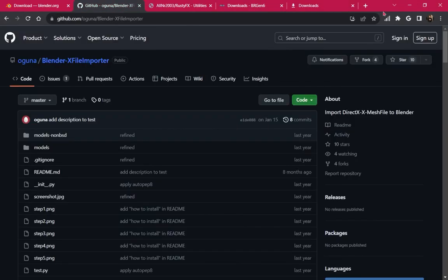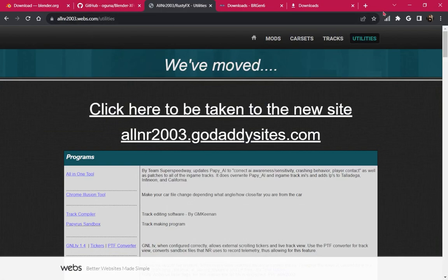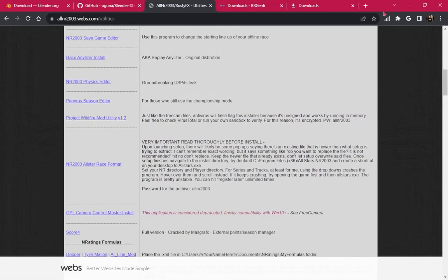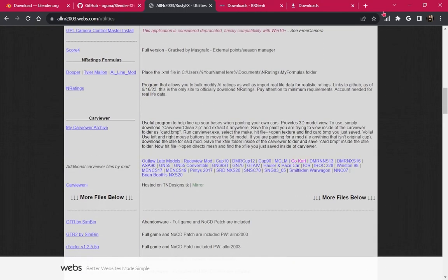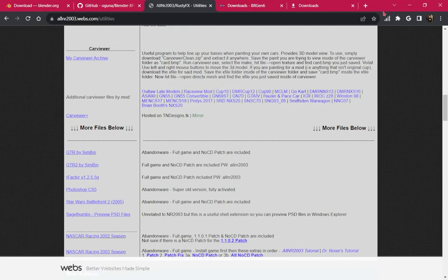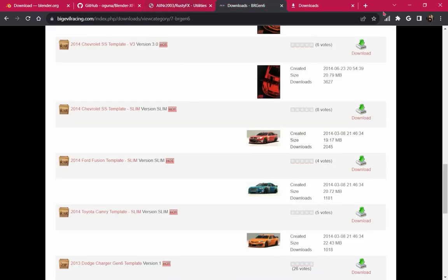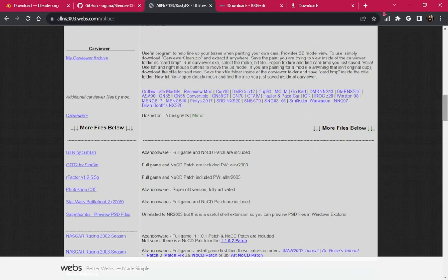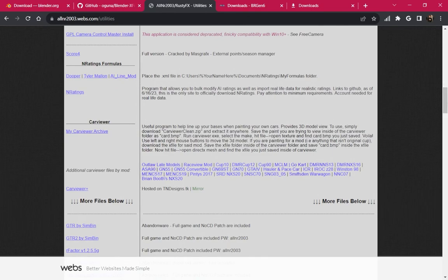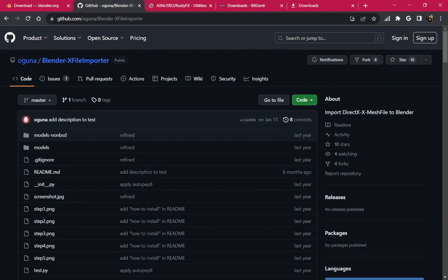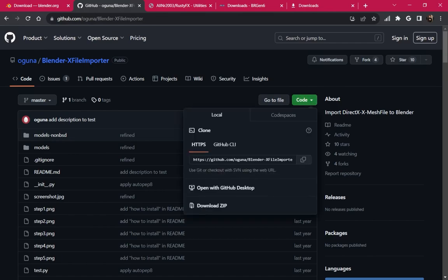Next we're going to get the X file importer, which will allow us to open our 3D model. There are car viewer files for pretty much any NR2003 mod out there — you can find some on my website at allinr2003.webs.com or allinr2003.godadysites.com. On GitHub, open the link in the description, hit Code, and then hit Download ZIP.